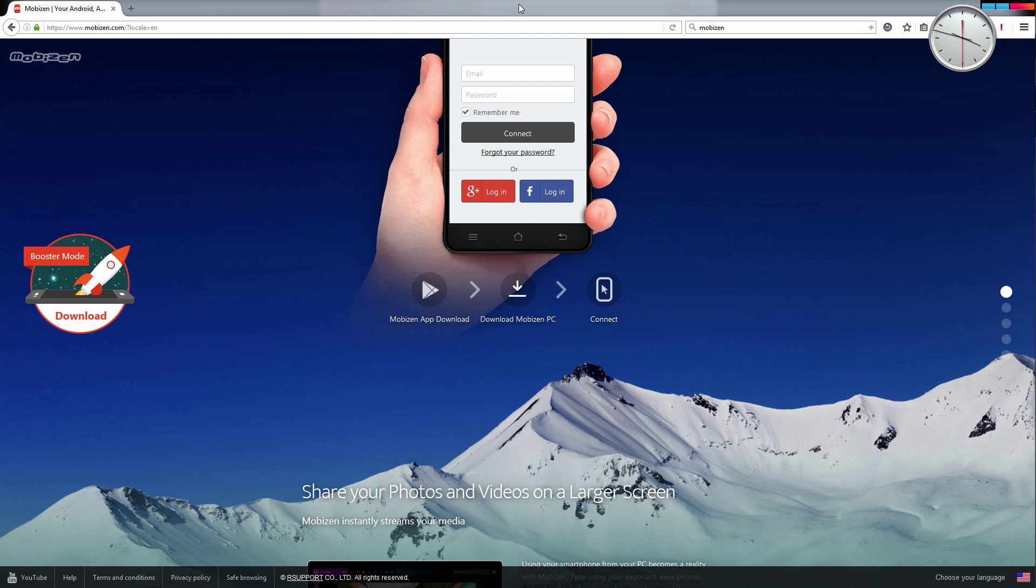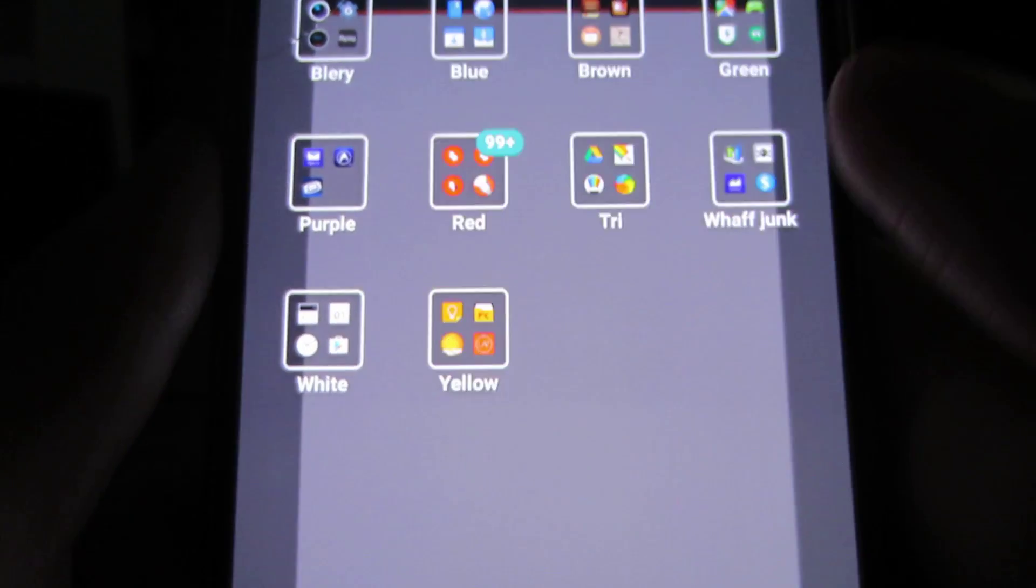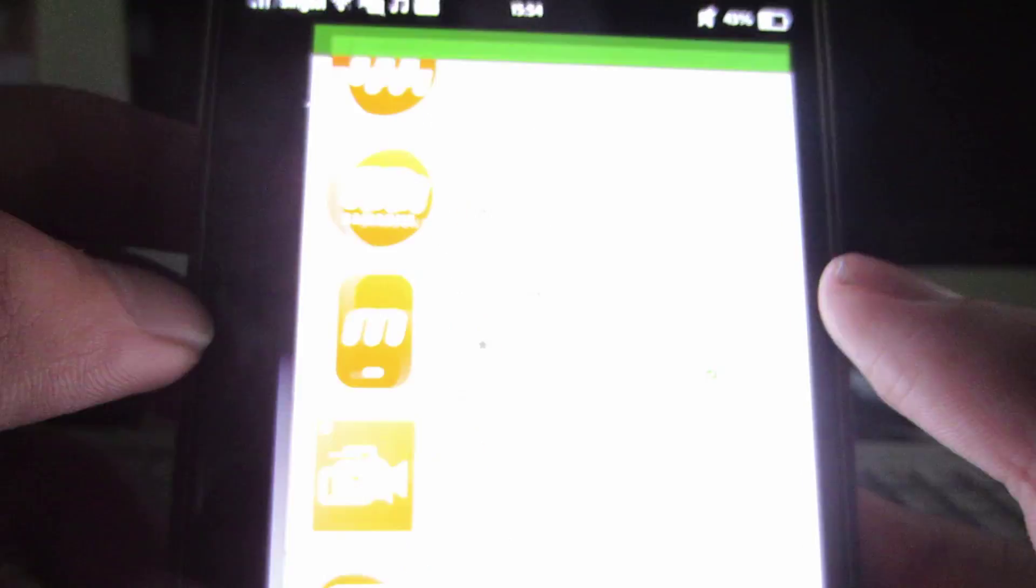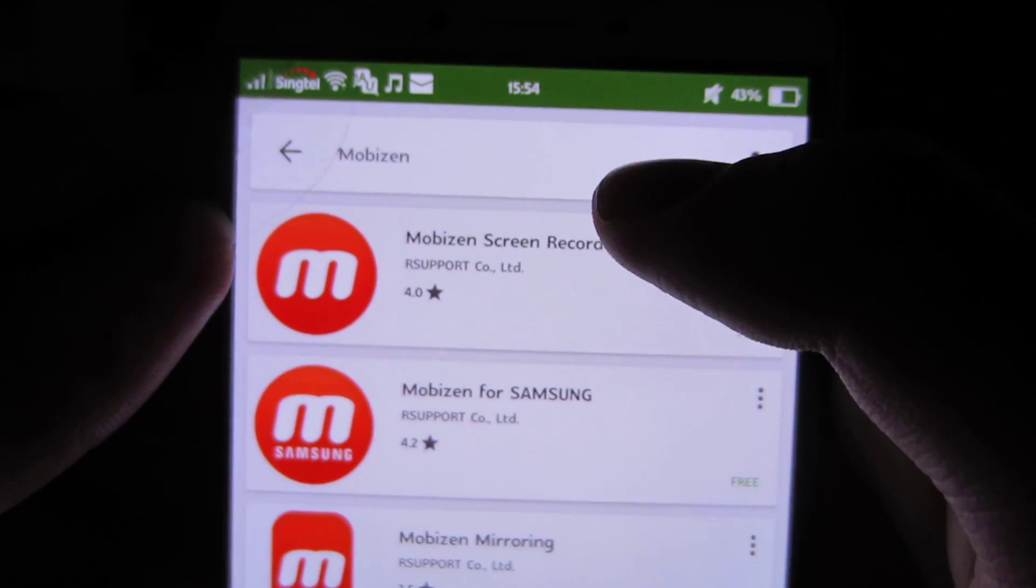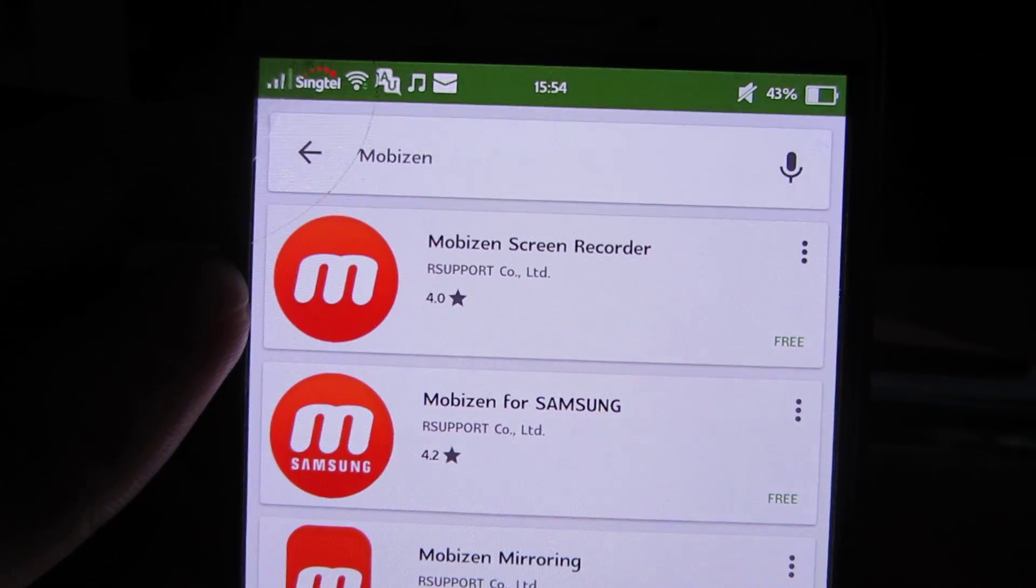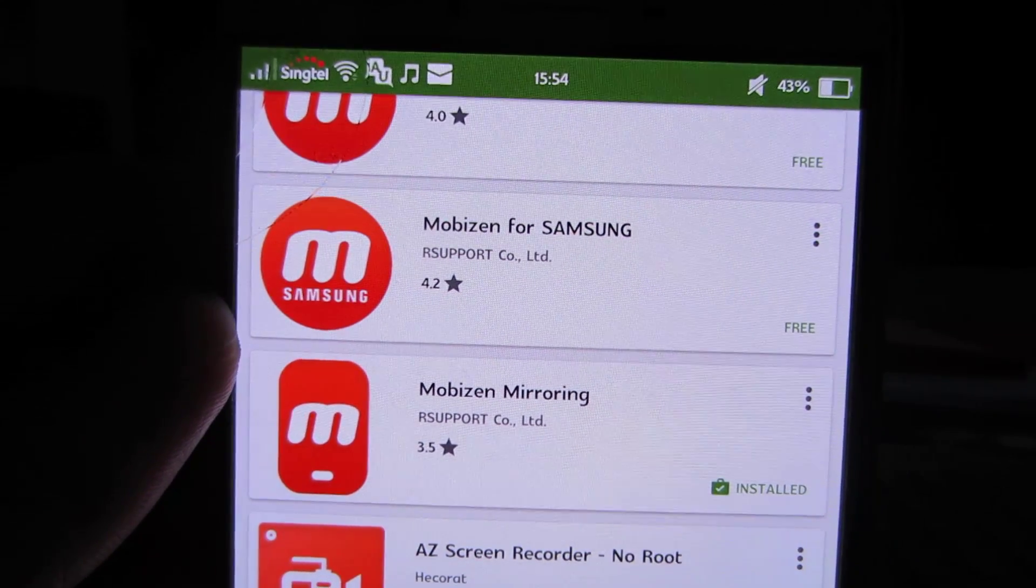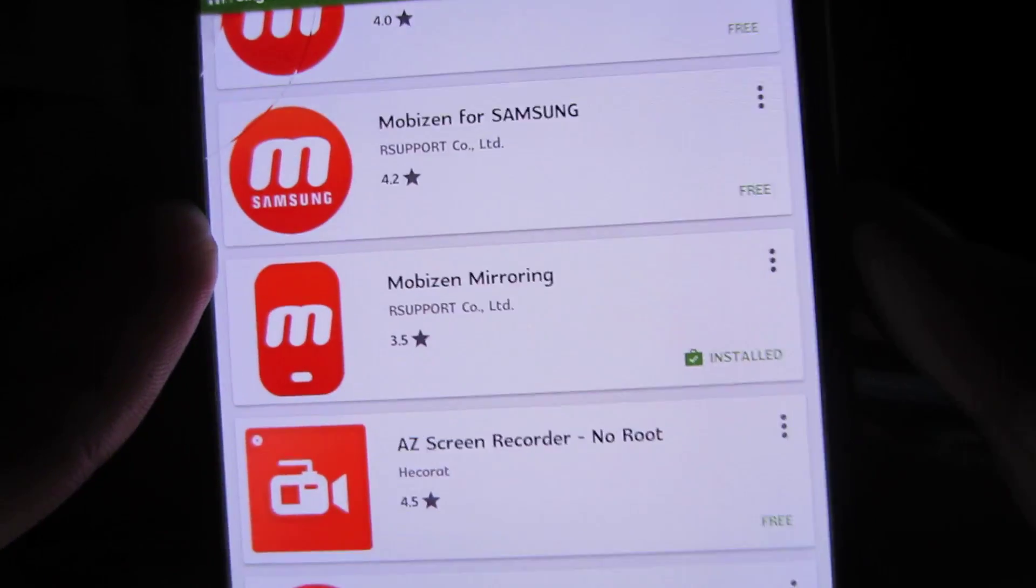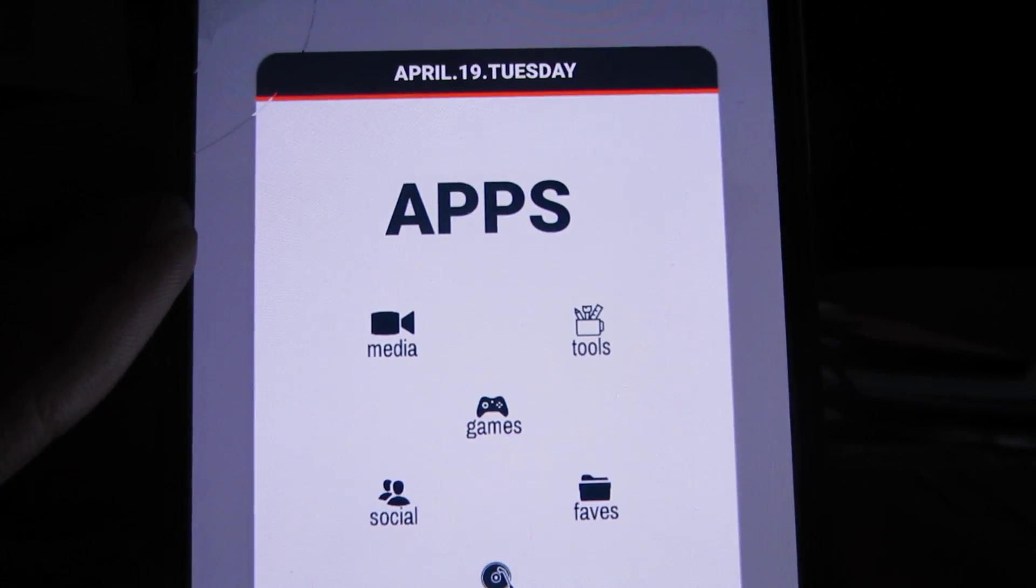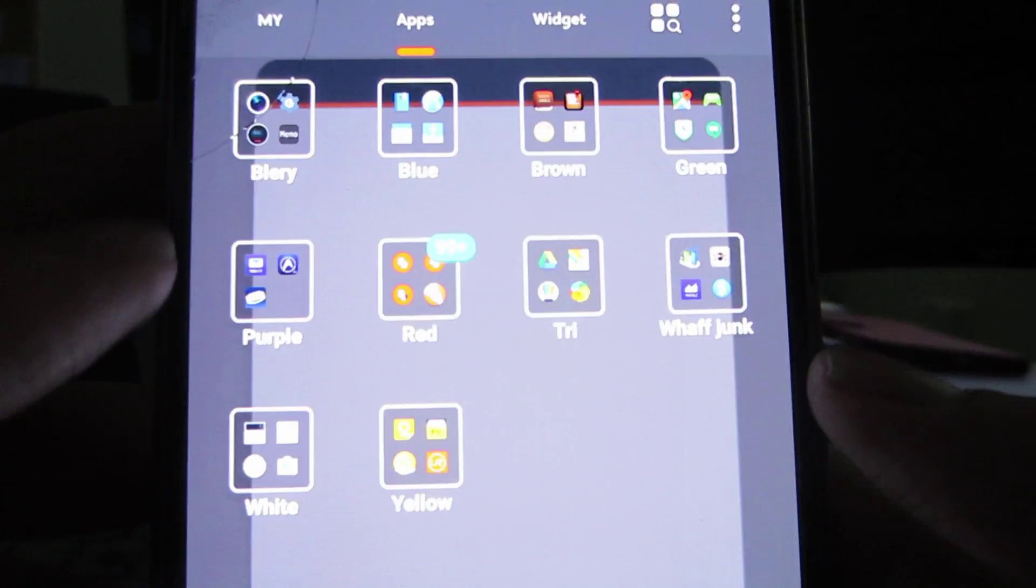Now we'll head over to our phone and I'll show you what to do. Once you're on your phone, go to the Play Store and search Mobizen—M-O-B-I-Z-E-N. If you use a Samsung device, download Mobizen for Samsung, otherwise download Mobizen Mirroring. Once it's downloaded, open the app on your phone.